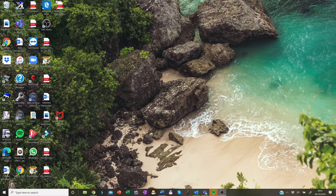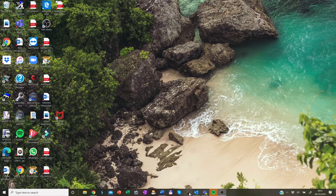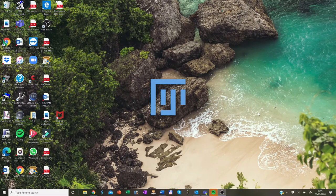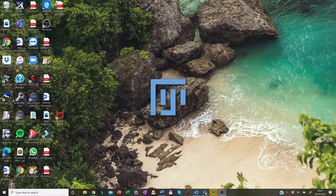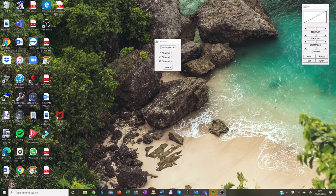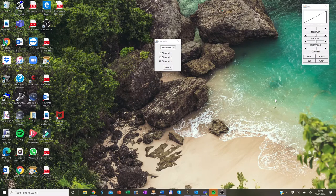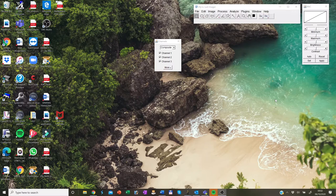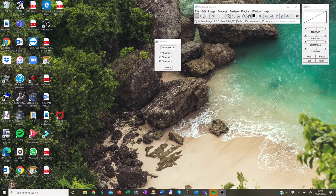So let me just open the software. Here we go. So this software itself is an open source tool which is freely available, and it can be easily installed, and it is supported by Windows, Mac, Linux operating systems.